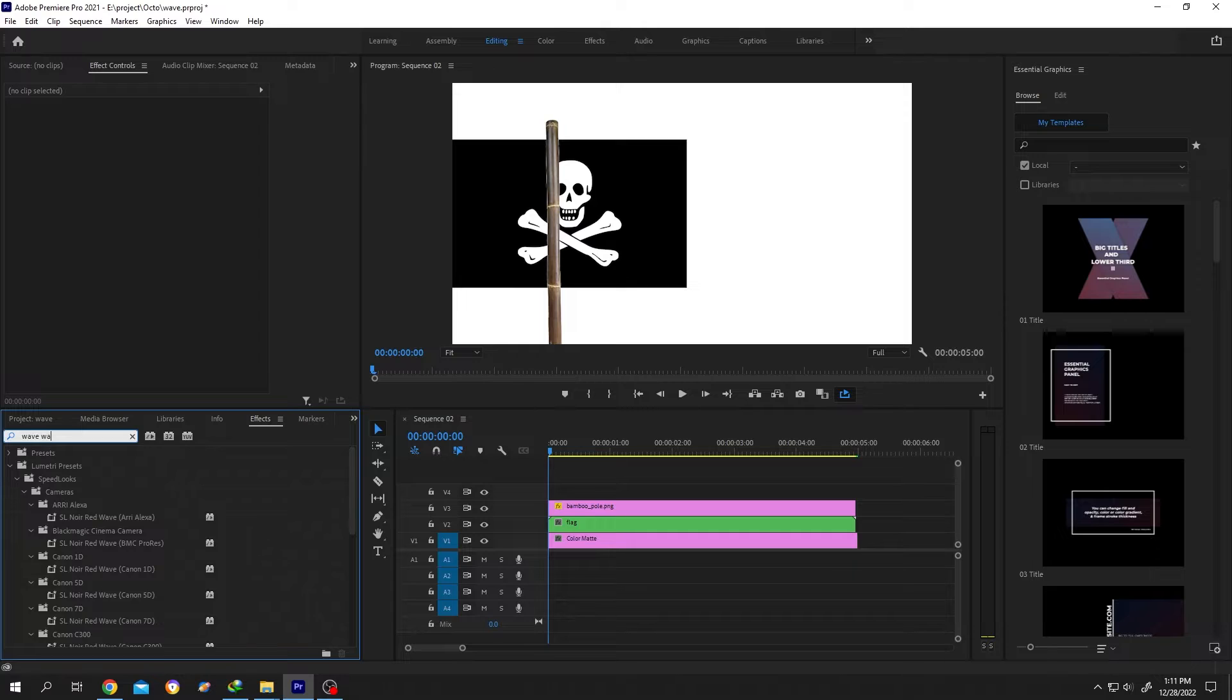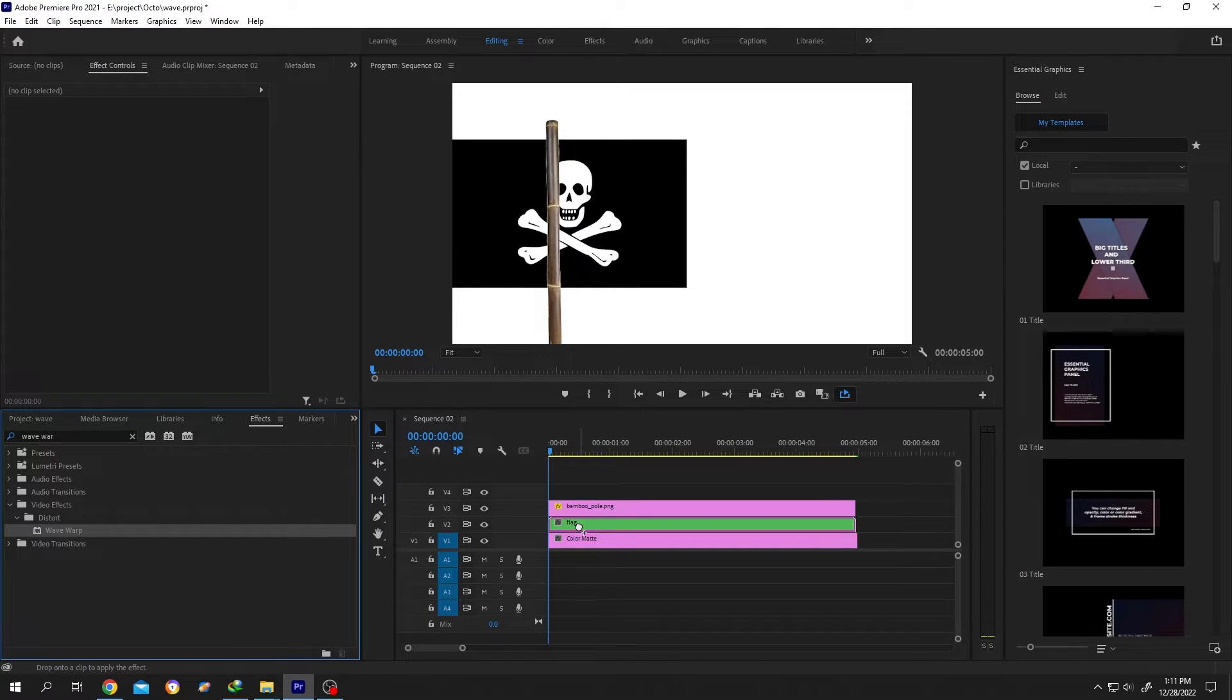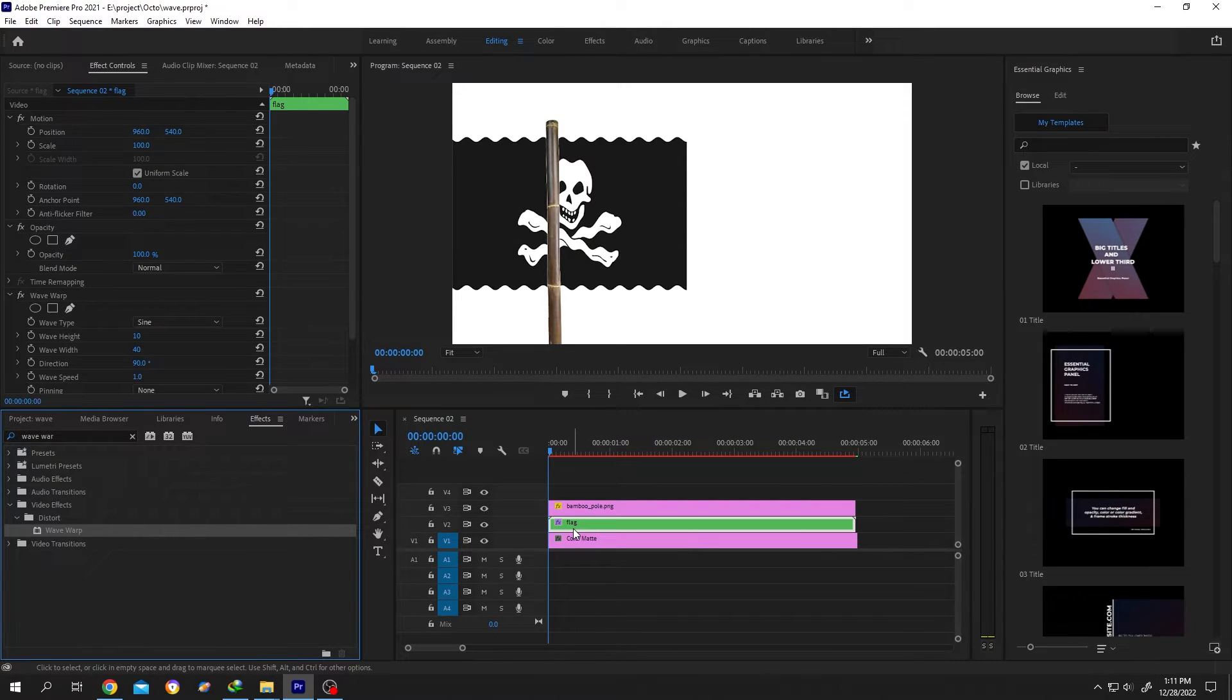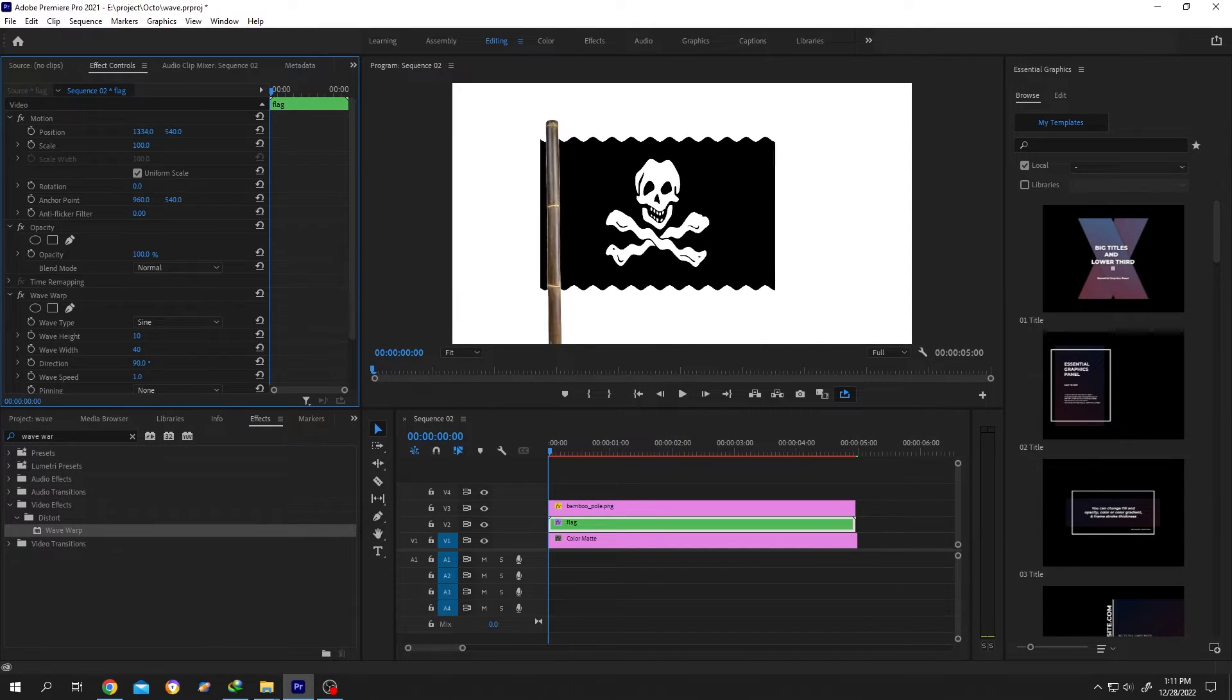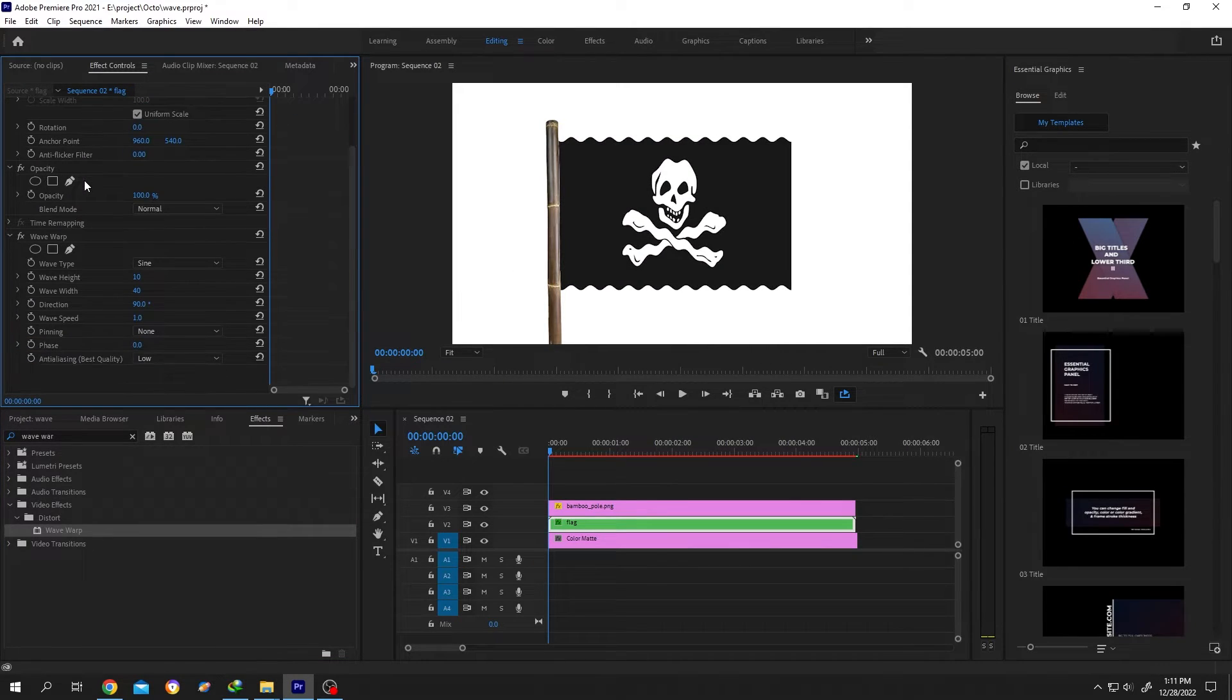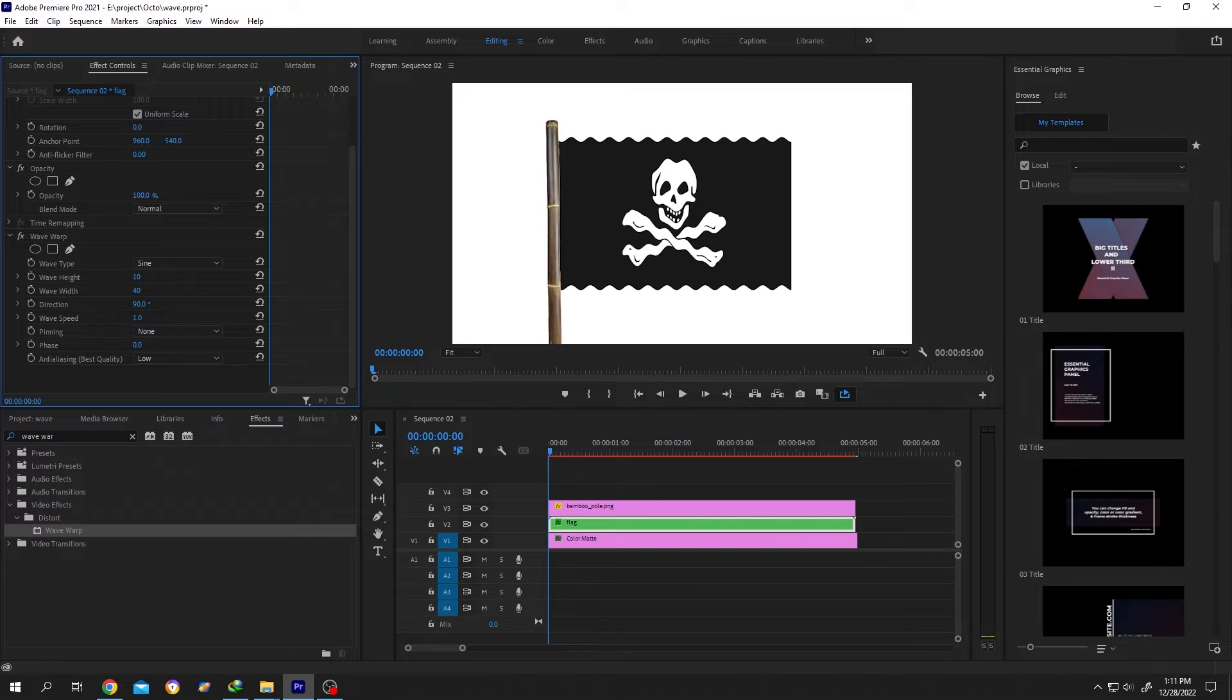W-A-R-P. Left click, drag and drop over the flag layer. Now we can move the flag to the proper position again. Scroll down to wave warp and increase the width.